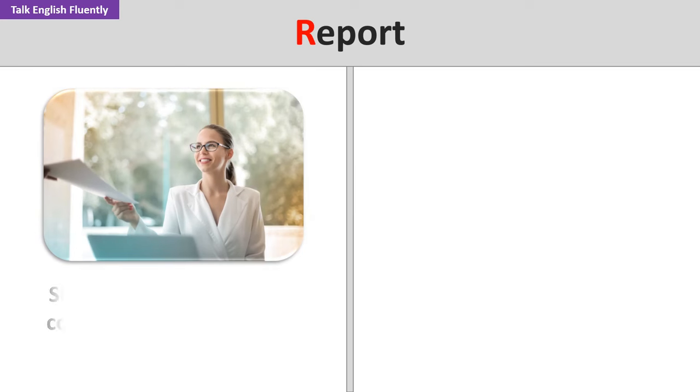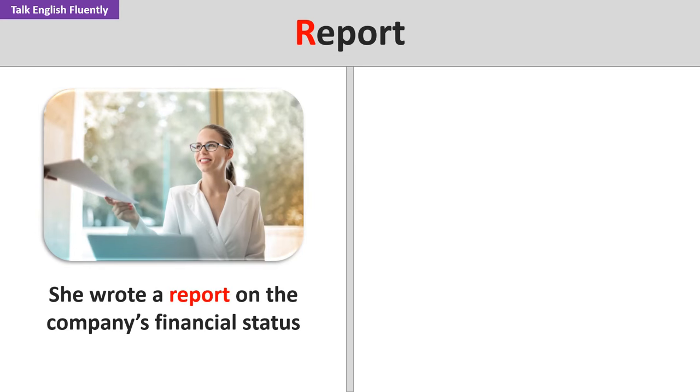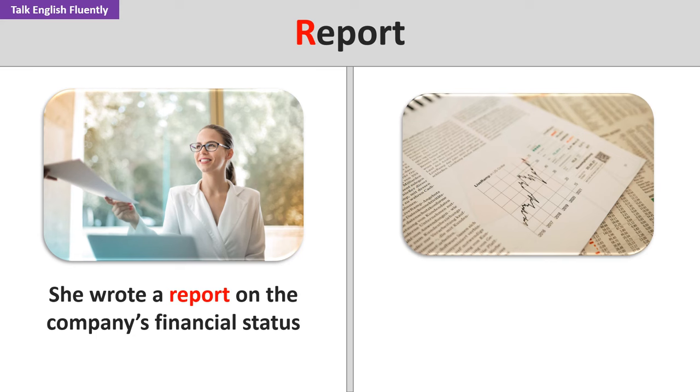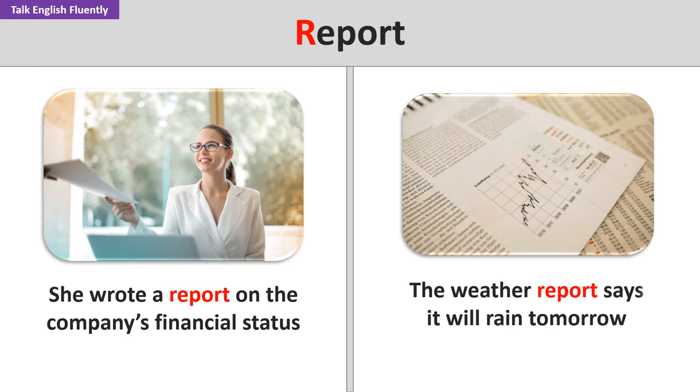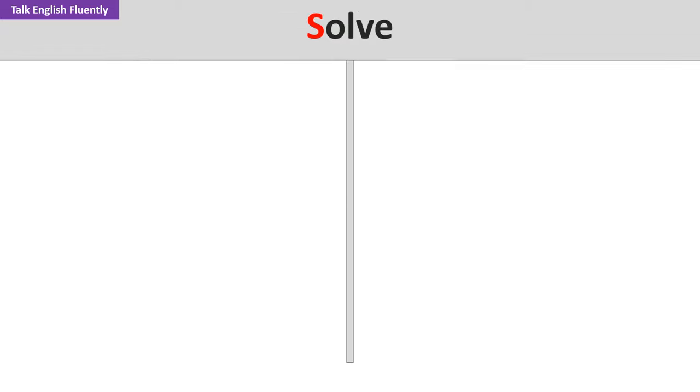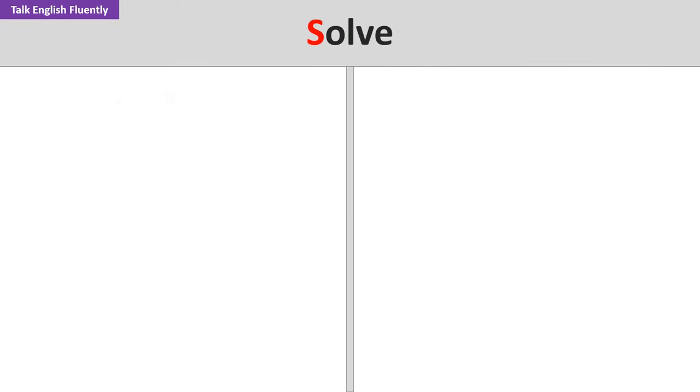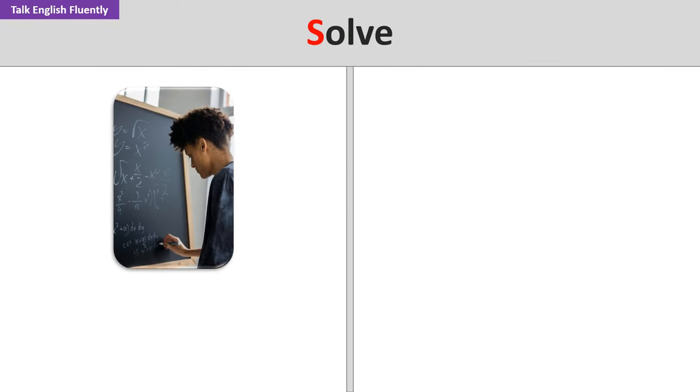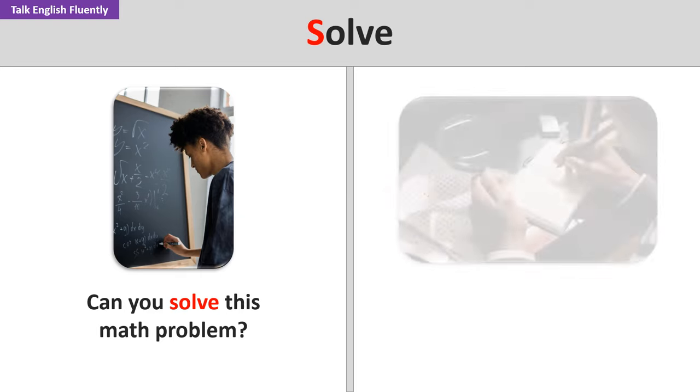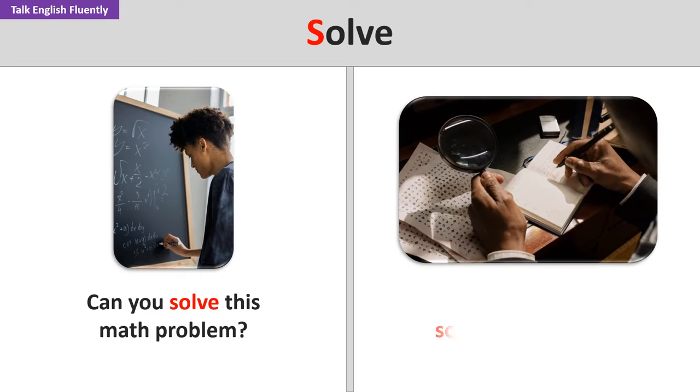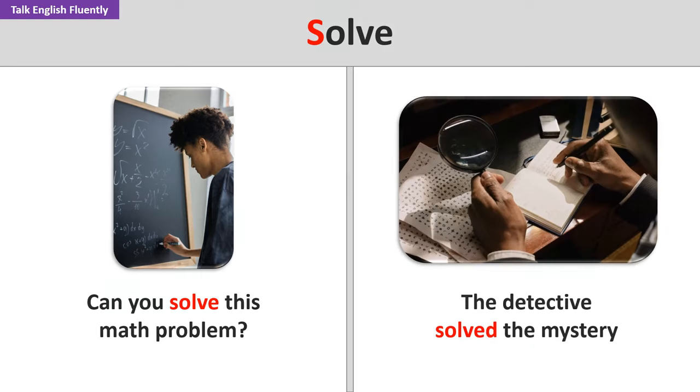Report. She wrote a report on the company's financial status. The weather report says it will rain tomorrow. Solve. Can you solve this math problem? The detective solved the mystery.